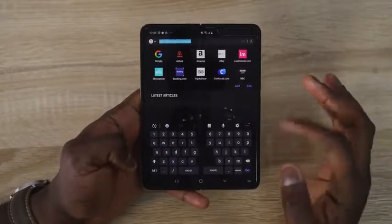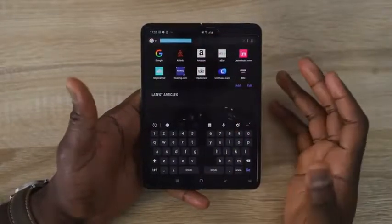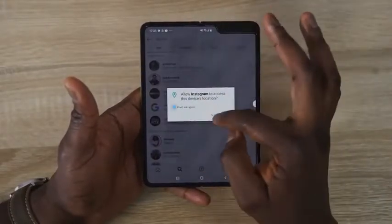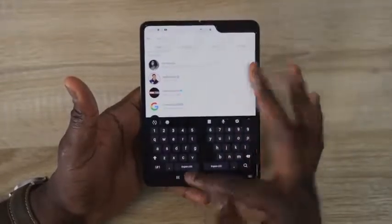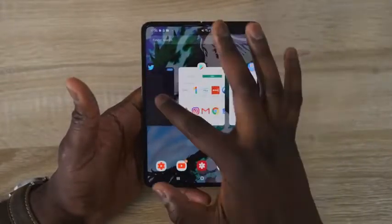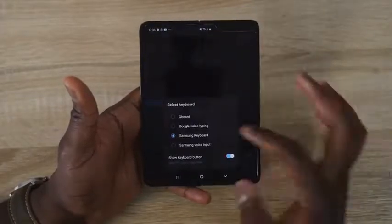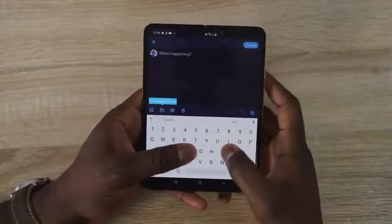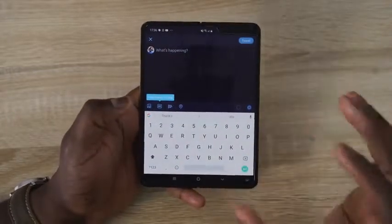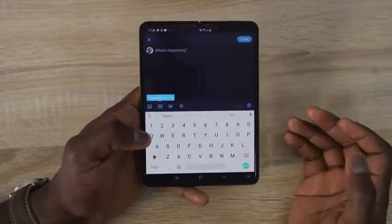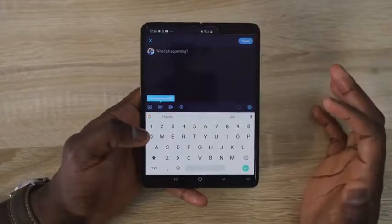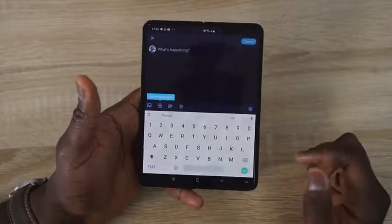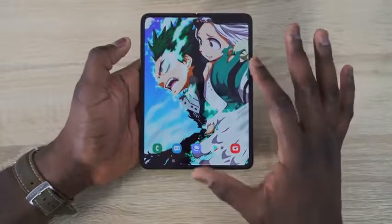This is the Samsung keyboard layout when you are in tablet mode. This works for any application — if I jump into Instagram, it's the same layout; if I jump into Twitter, it's the same layout. But if I change this to Gboard, which most people use, this is the layout you get — a standard keyboard layout across the board. Whatever you want to use, you can use that with the Galaxy Fold. Google hasn't implemented a split keyboard layout yet, so if that's something you prefer, the Samsung keyboard is what you should use.